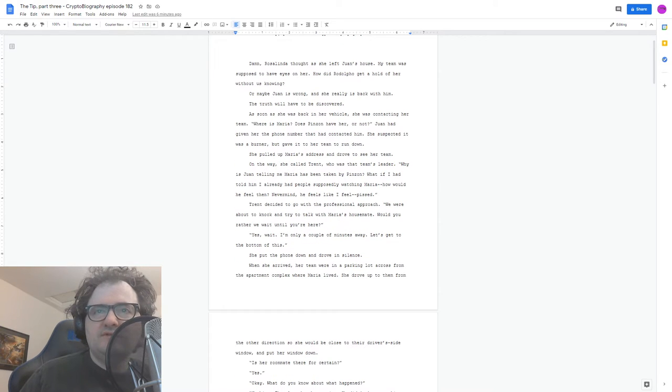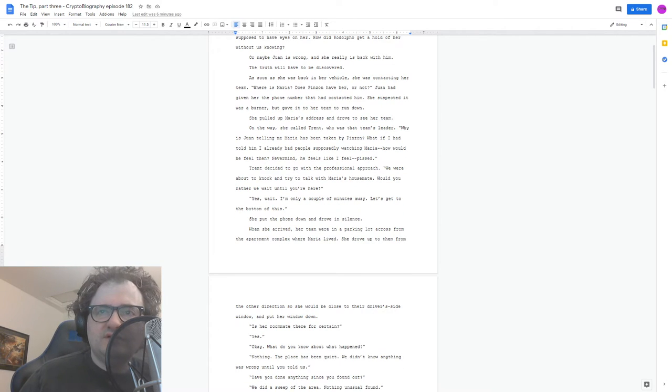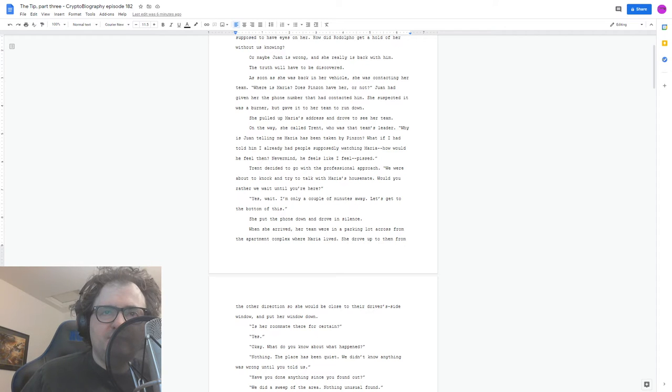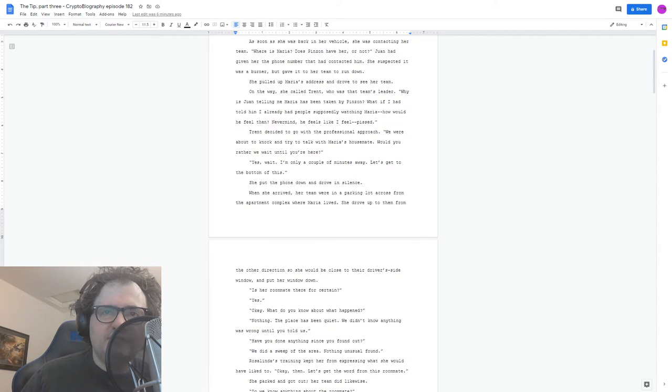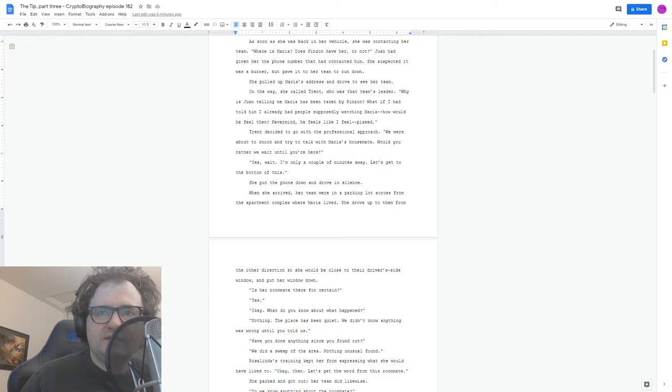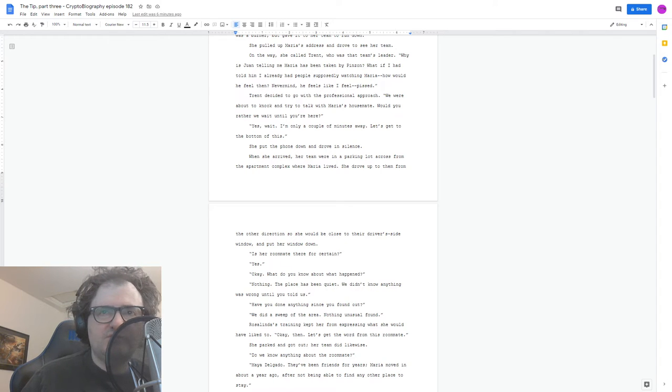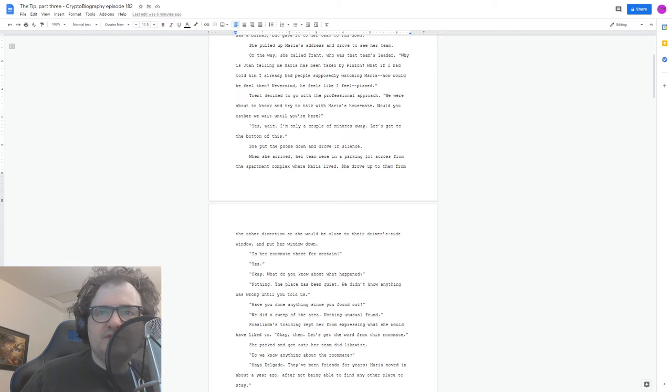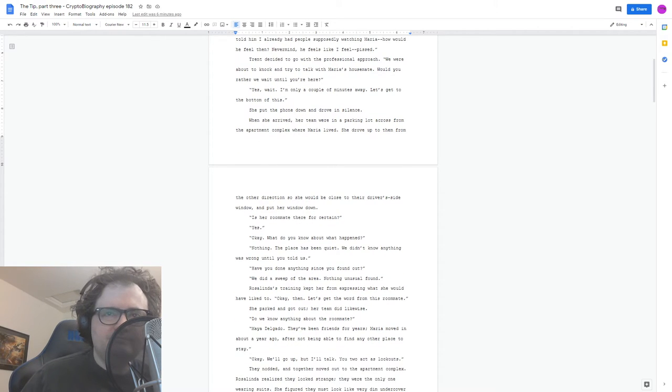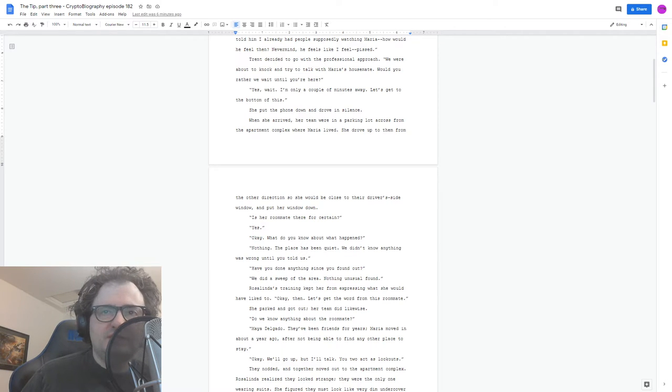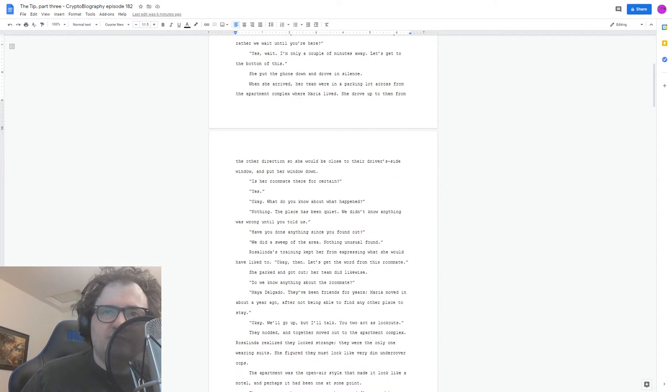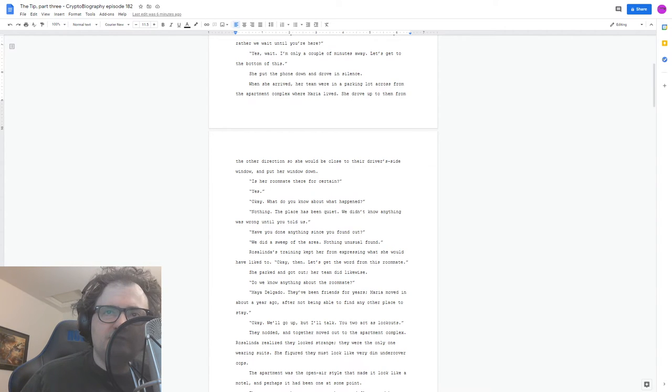When she arrived, her team were in a parking lot across from the apartment complex where Maria lived. She drove up to them from the other direction so that she would be close to their driver's side window and put her window down. Is her roommate there for certain? Yes. Okay. What do you know about what happened? Nothing. The place been quiet. We didn't know anything was wrong until you told us. Have you done anything since you found out? We did a sweep of the area. Nothing unusual found.